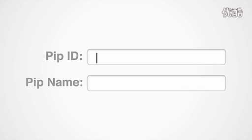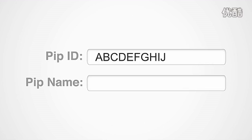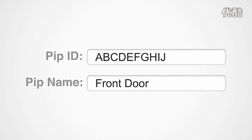First, enter the 10-digit PIP ID and give your sensor a useful name, like front door or water heater.